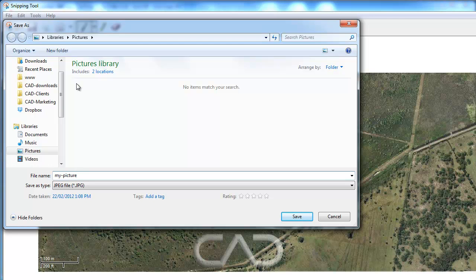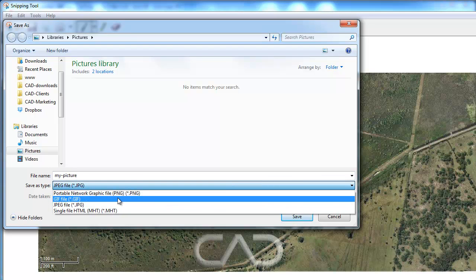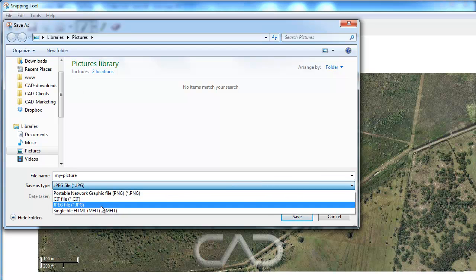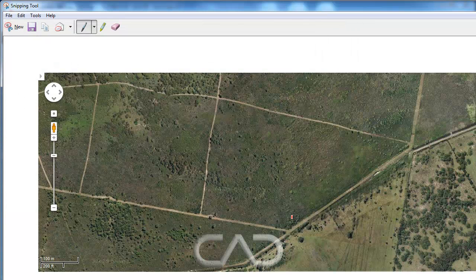We type in a file name, we leave the file extension as it is, JPEG would be best, and click on save.